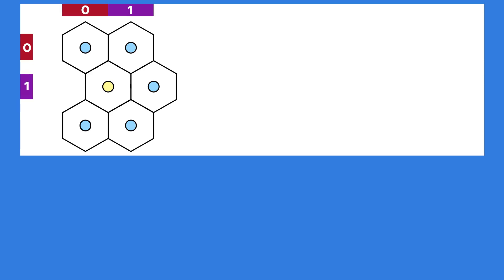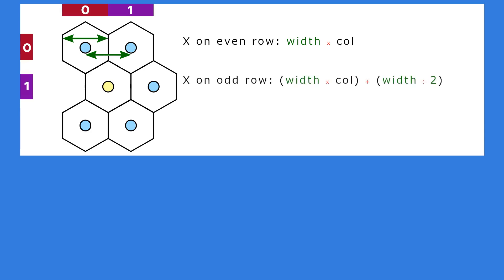Imagine all the hexagons have the same width to calculate the distance in the x-axis. We need two almost similar formulas. If the row address is 0 or even, we use this formula. Otherwise, if the row is odd, we will use this formula for the distance in the x-axis. For the distance in y-axis, imagine all the hexagons have the same length. Then we can use this formula.